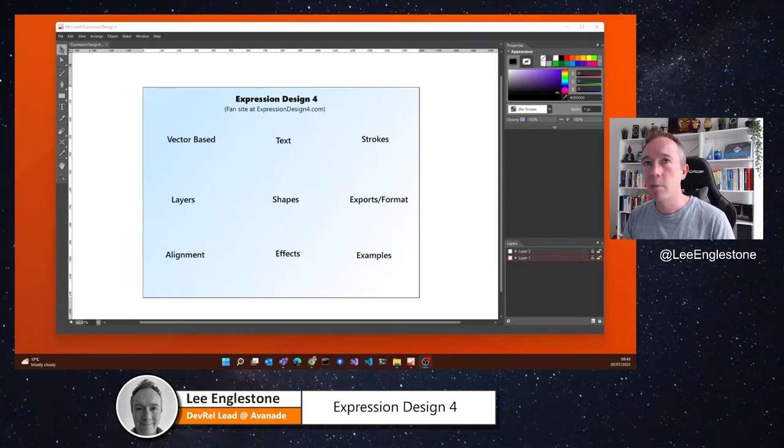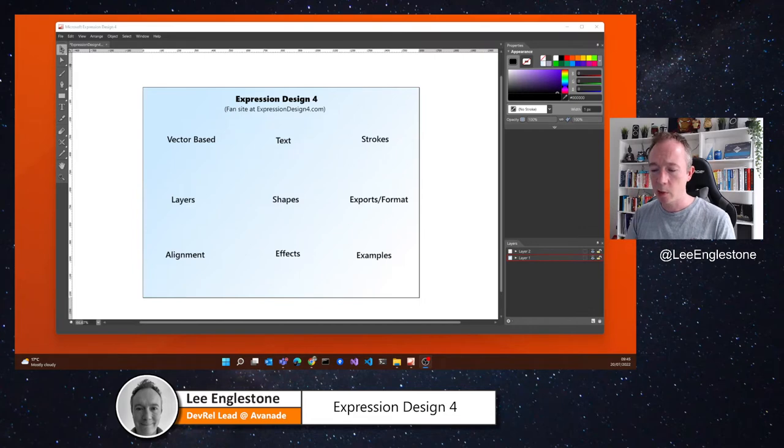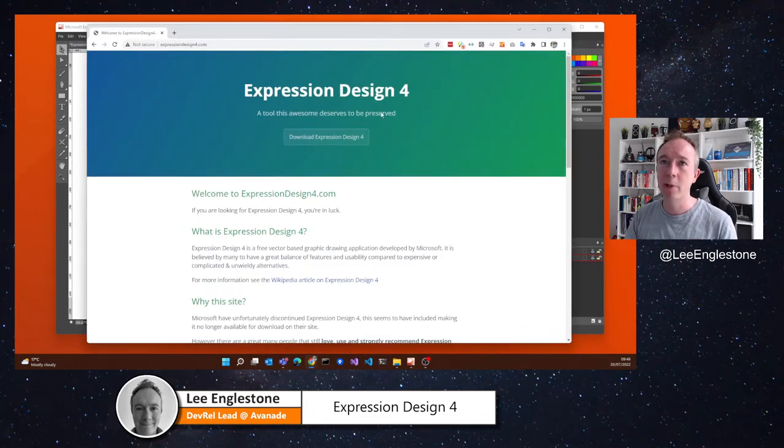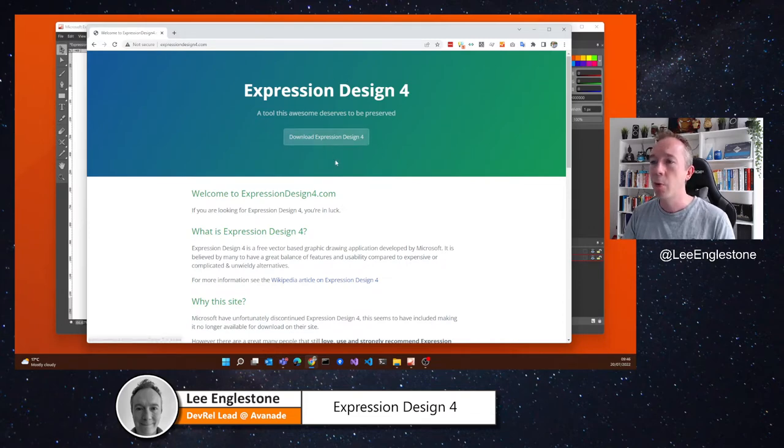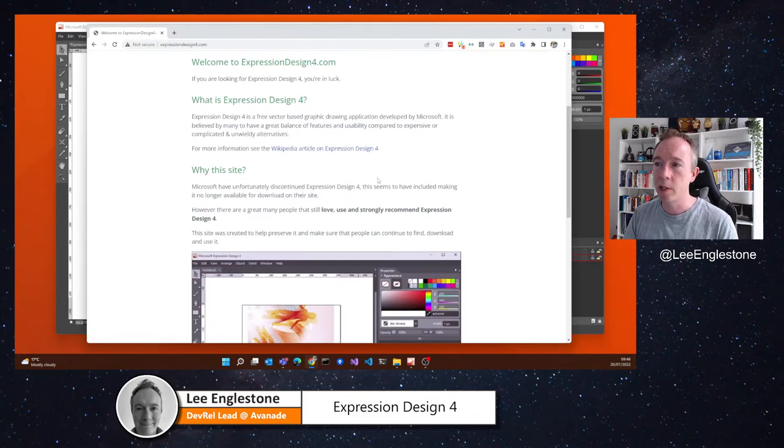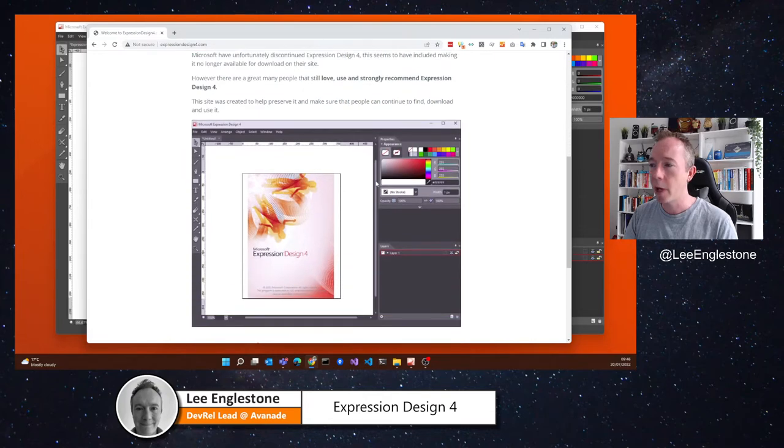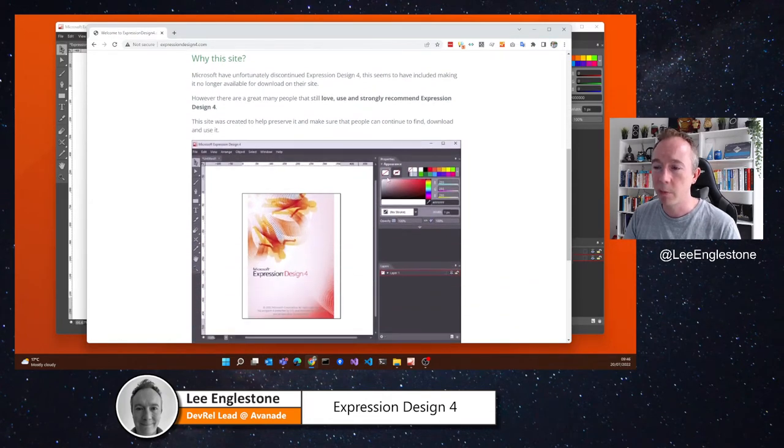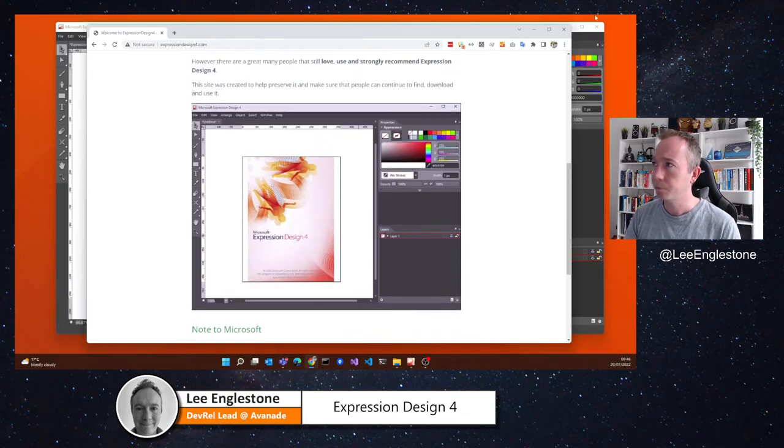Before I do that, I need to mention this tool has been discontinued, but you still can get hold of copies of it on the internet. I am trying to keep its memory alive via a fan site called expressiondesign4.com, where you can download and install it yourself. There's a bit of information about it and its history and a link out to the Wikipedia article as well.